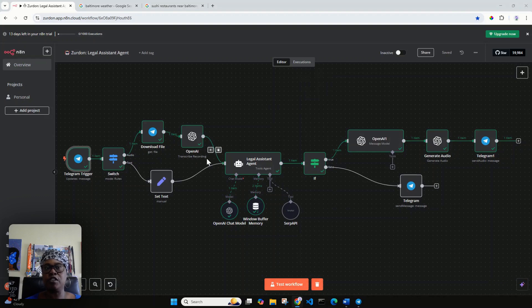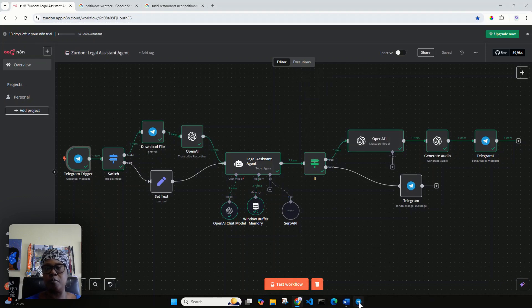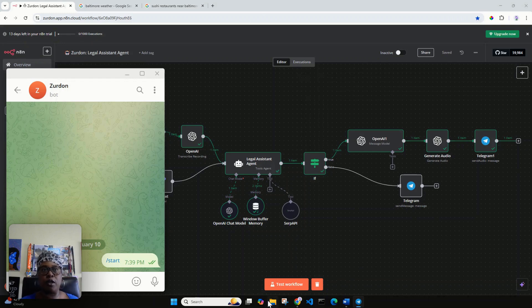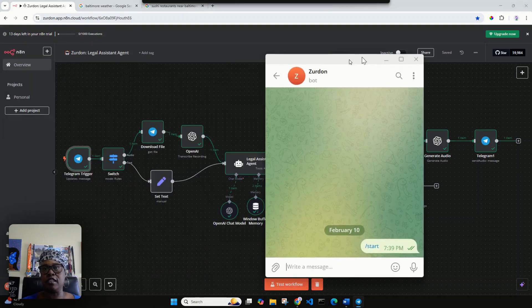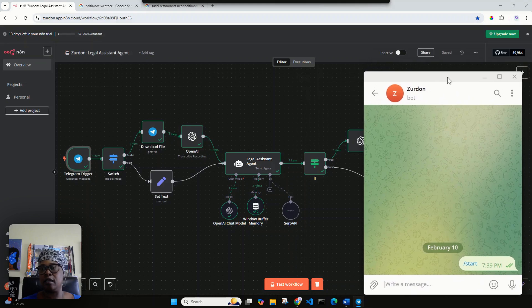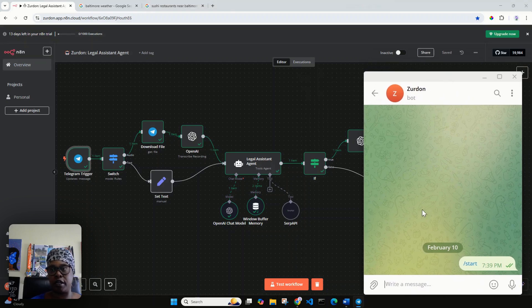As you see, my trigger is Telegram. I'm going to pull up Telegram. I also have it on my phone as well. Let me move it to the side so we can get started.